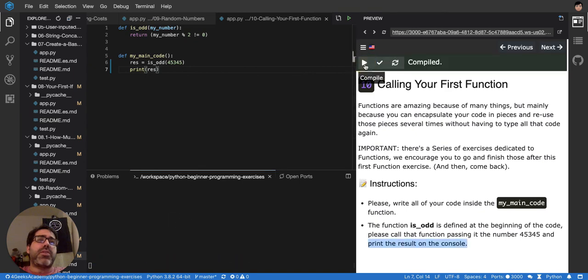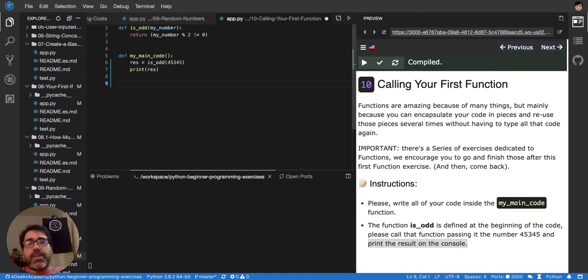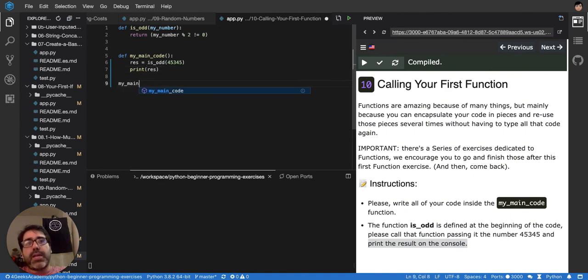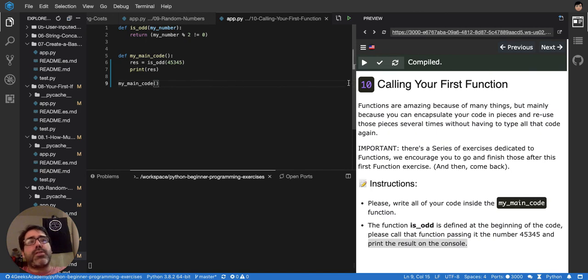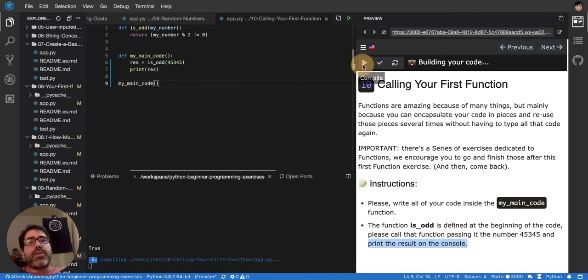So nothing is being printed because no one is calling my main code. So my main code, I have to call it like this, and let's see, it's printing true, you see?